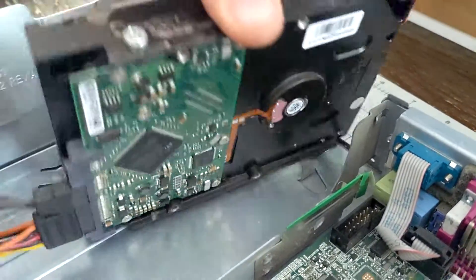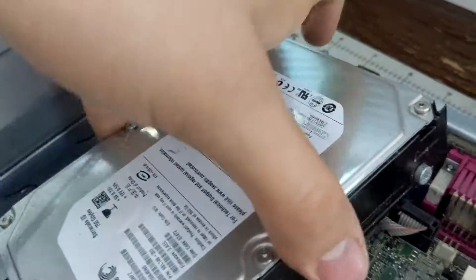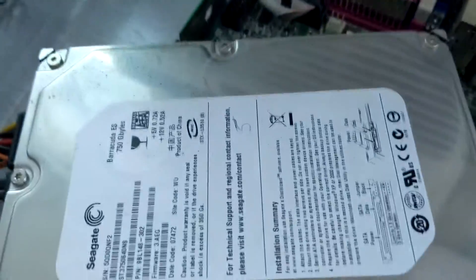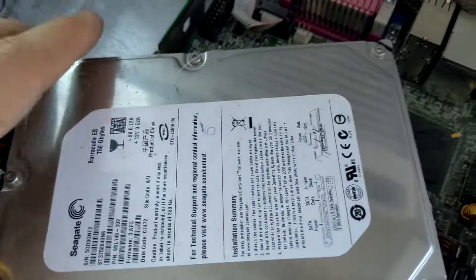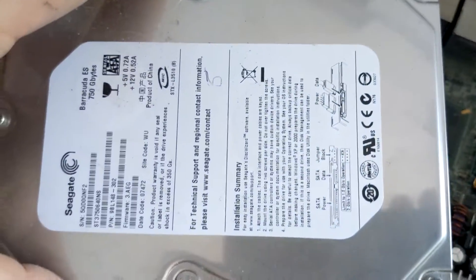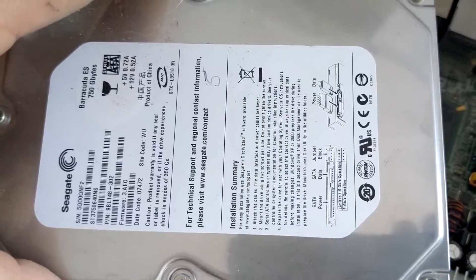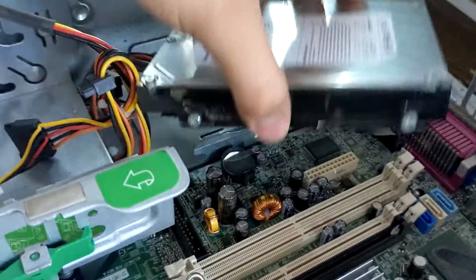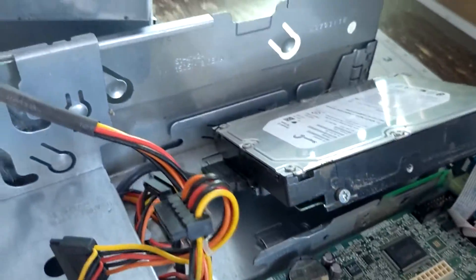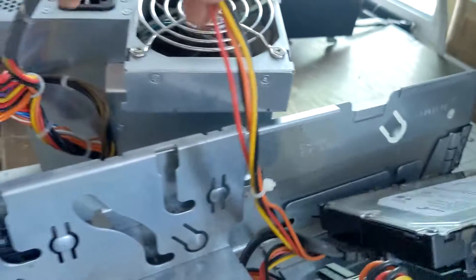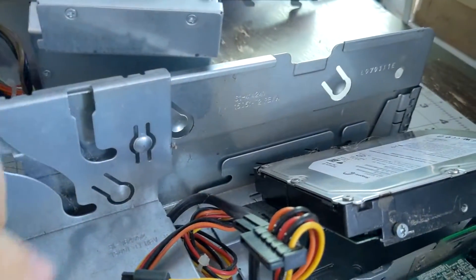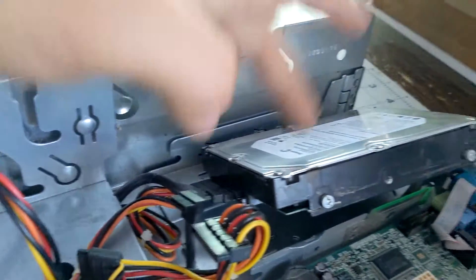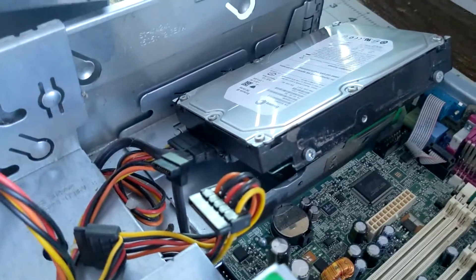But this hard drive is 750 gigabytes, or gigabytes, yeah. Not too bad I guess for back then. Let me unplug everything and I'll be able to take out, this is all the power it's connected to. So I'll be taking out the power and the hard drive and connecting it to my old PC, see what's in there.